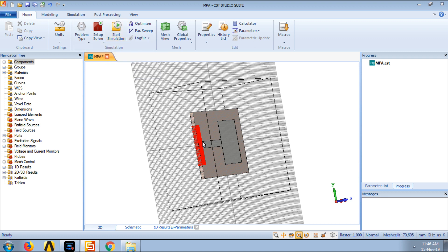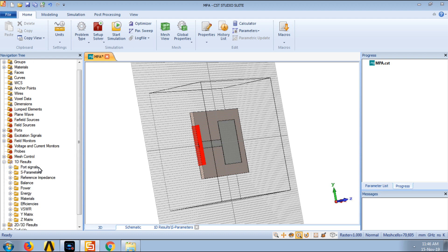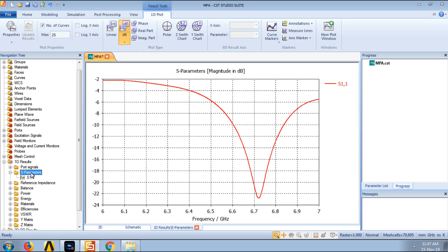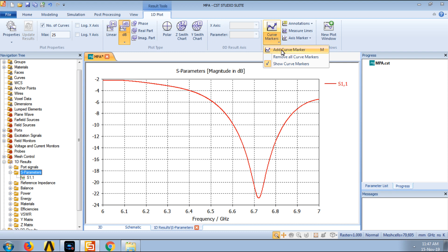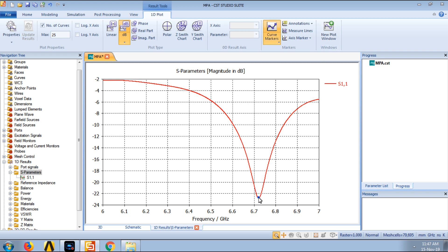For this I have already simulated the structure, the results are already calculated. And under this tab in the navigation tree, 1D results, we can have the basic results to be observed. The first and foremost result that anyone looks while designing an antenna is basically the S parameters, the return loss of the antenna or where will be the resonance or the bandwidth. So if we explore the S parameters, here we can see that yes, the antenna resonates between 6 to 7 GHz and it has the resonance somewhere around 6.7. If we want to see exactly where the resonance is, we can click here to add curve marker or press N on the keyboard. We put this and we double click on the negative peak. Here we can see the peak is at 6.7 GHz and the peak is showing around minus 22.6 dB of return loss, which is considerably good for a microstrip patch antenna.